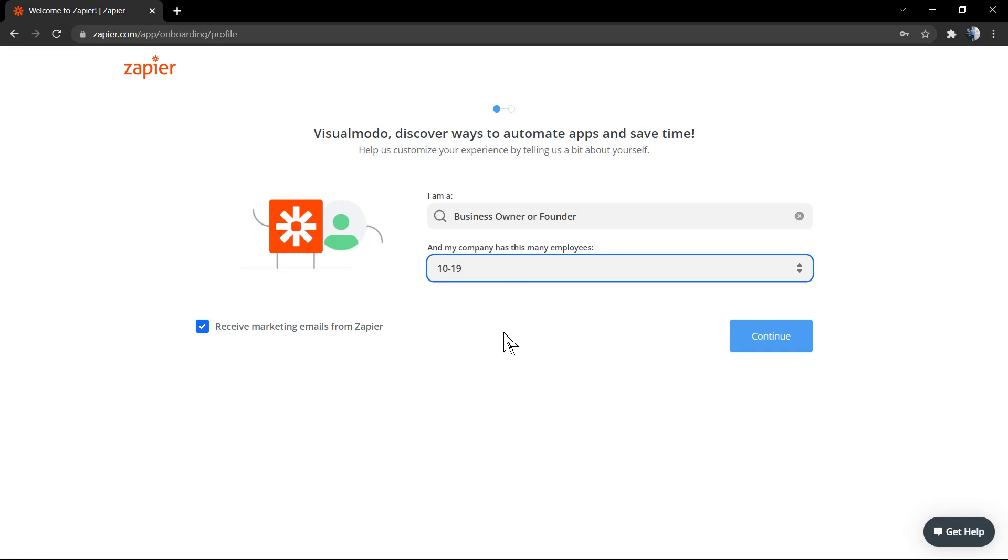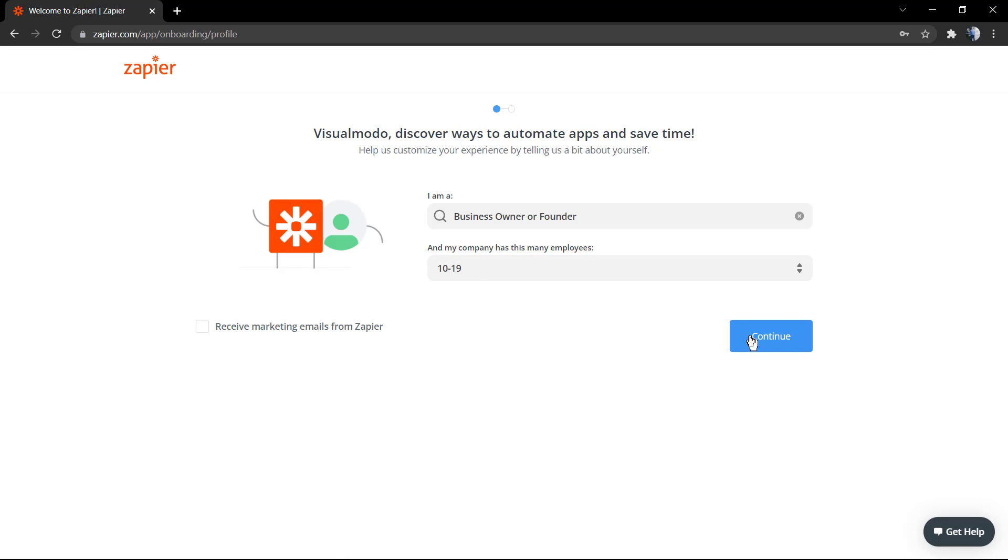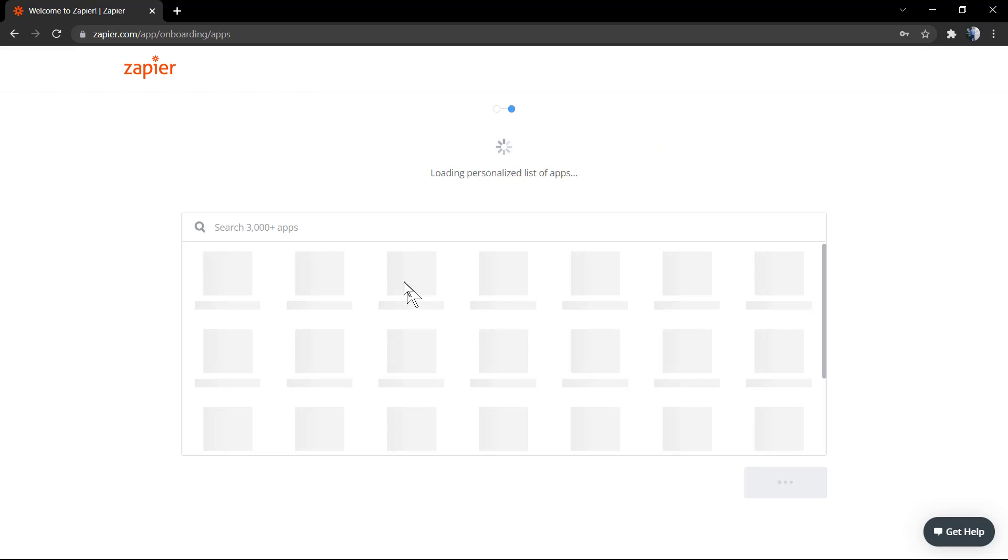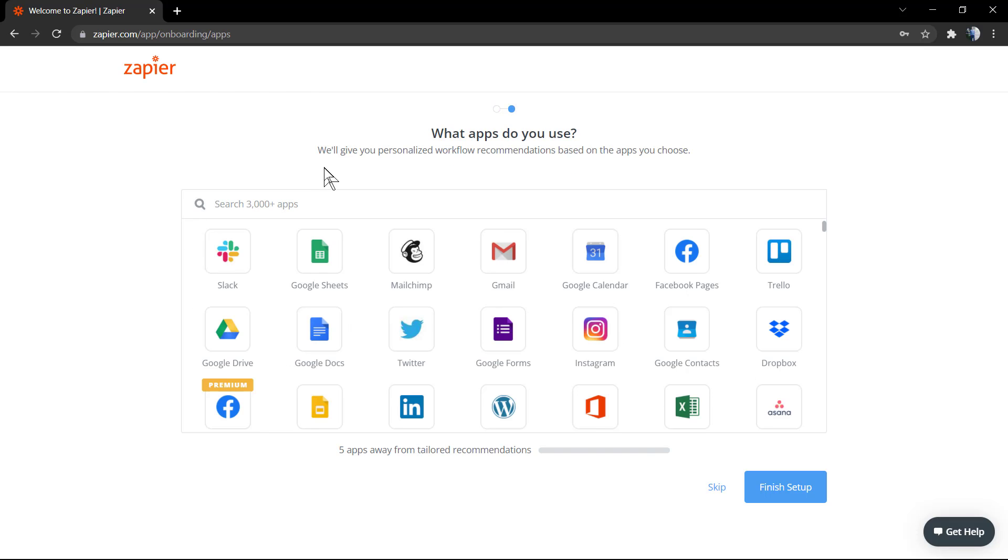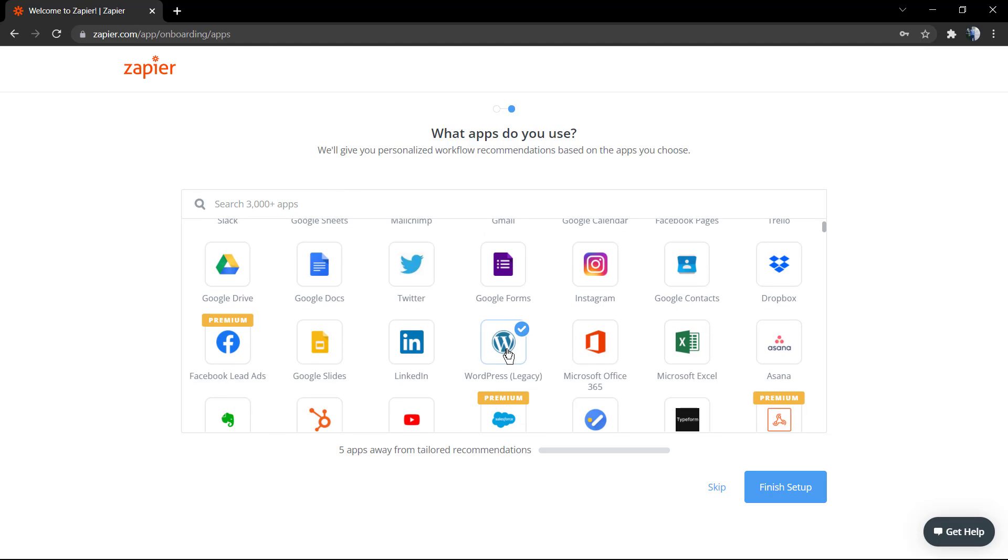Select the amount of persons, how big your company is. You can select to receive or not the mailing - I do not want it. Now, what apps do you use? This is asking for the apps you would like to automate, not every single app you use, but the most important ones.